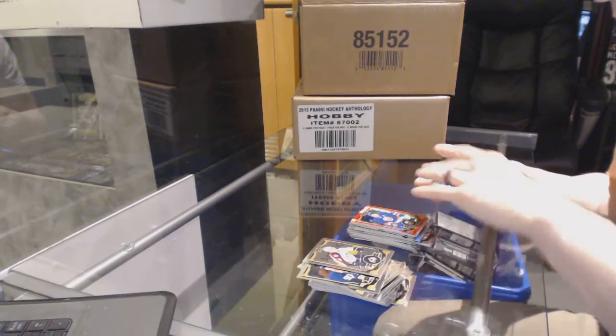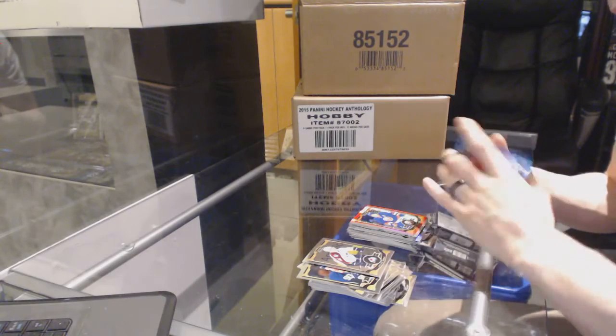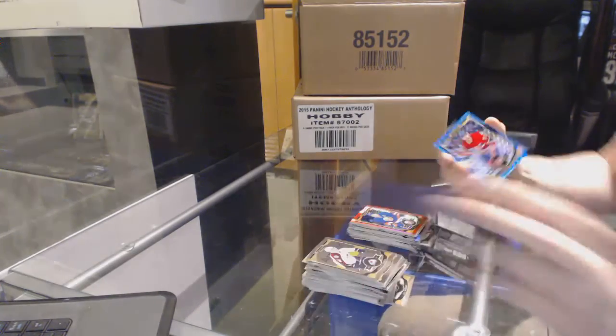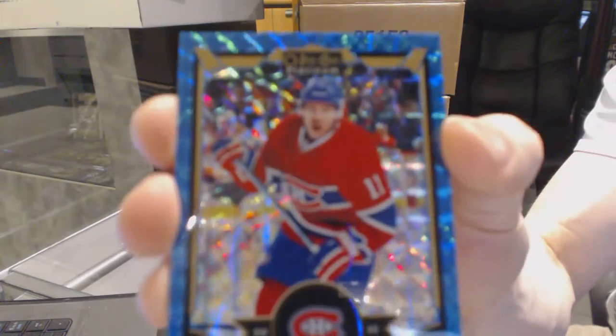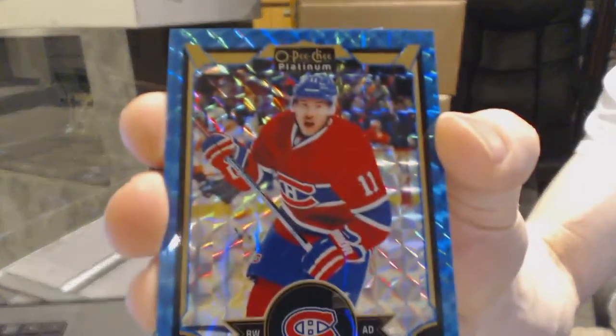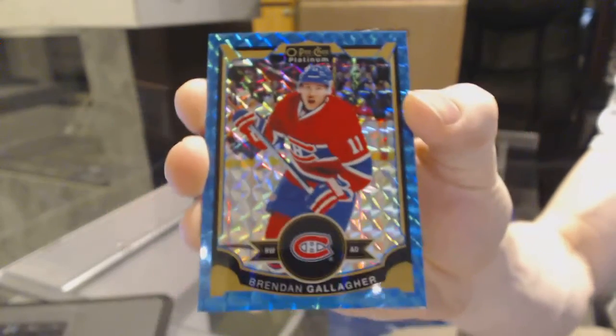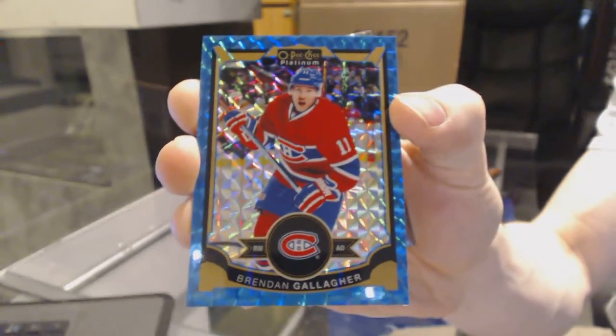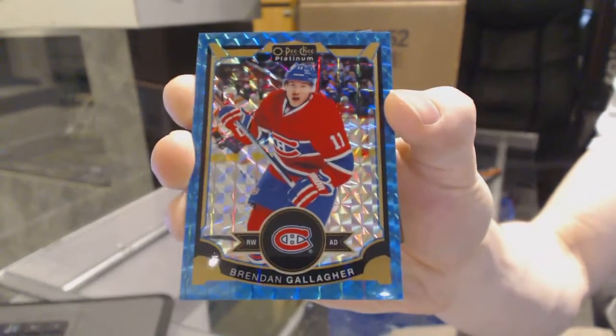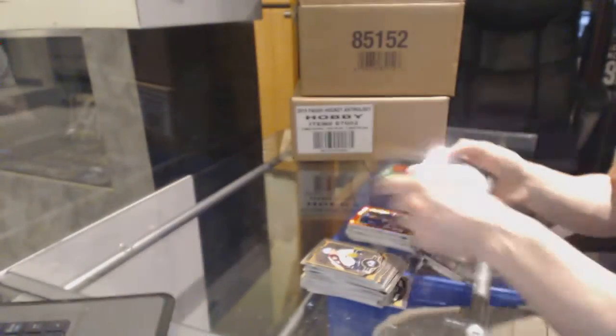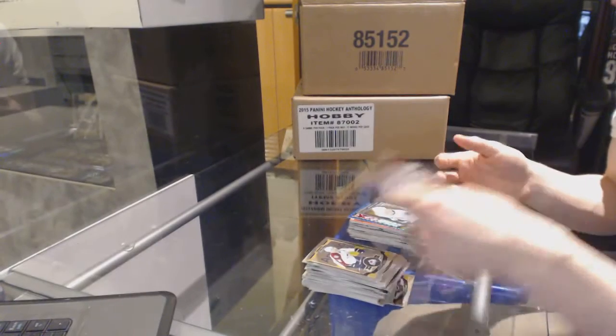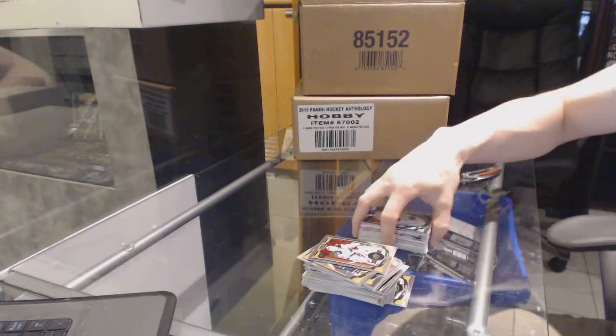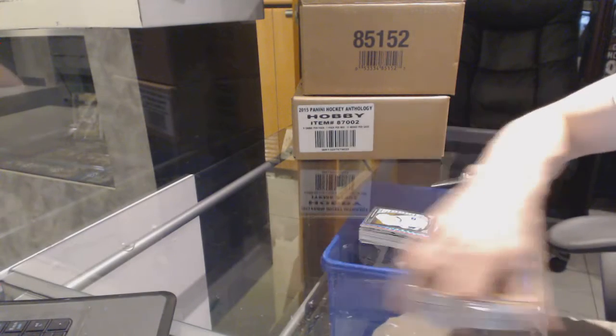Blue cubes parallel, blue cubes parallel number to 75 Brendan Gallagher and a marquee rookie Hunter Shin Carrick.